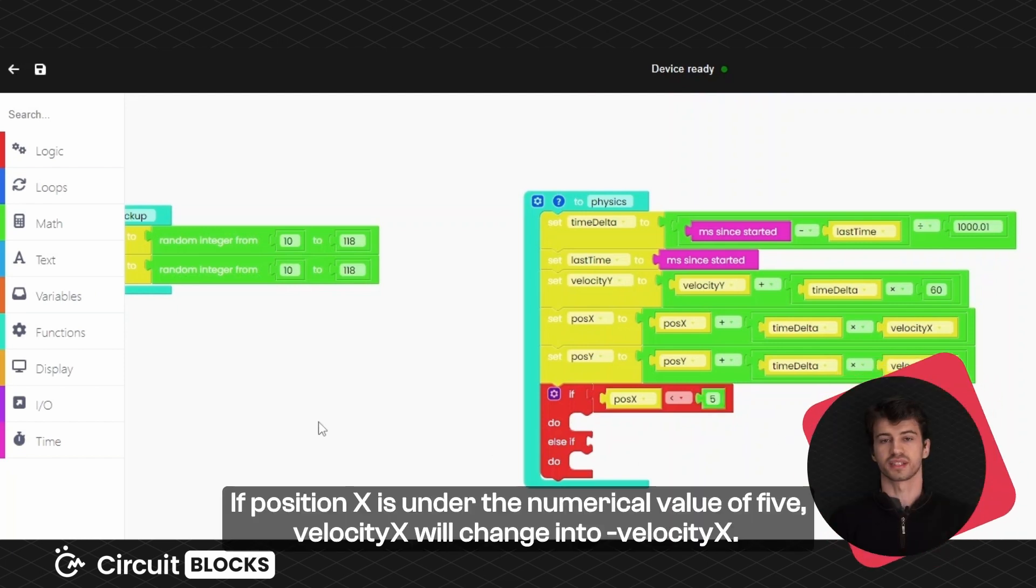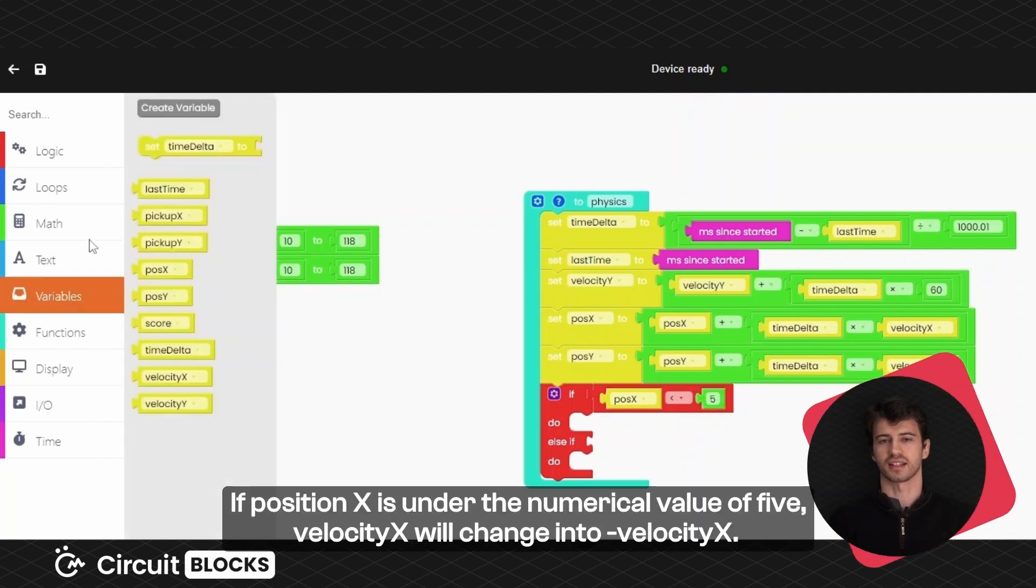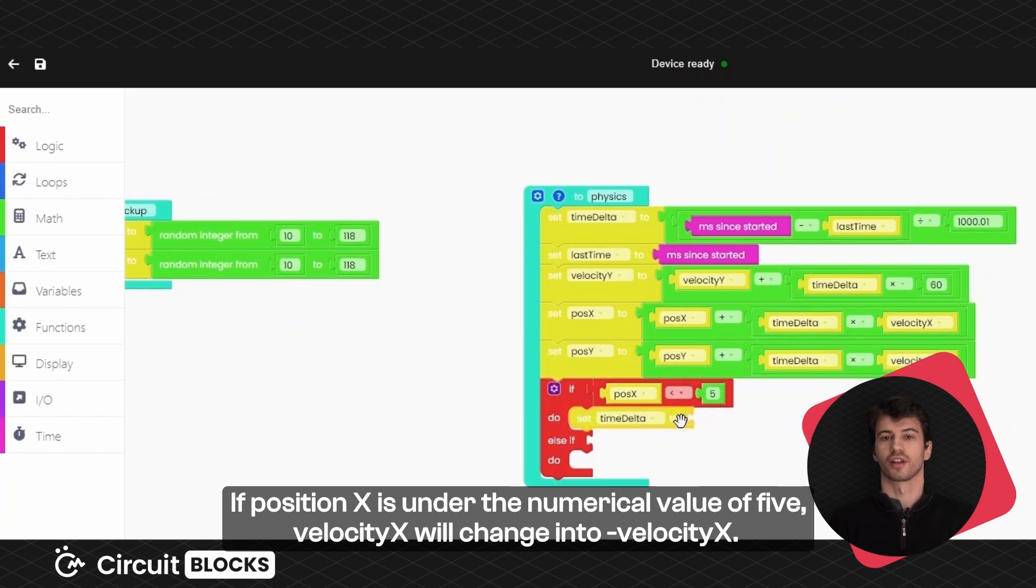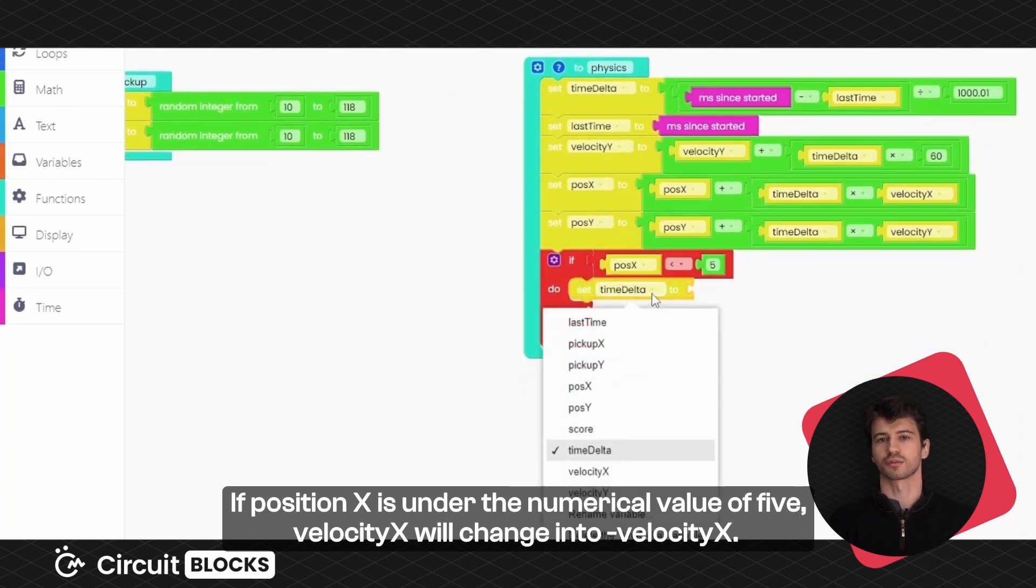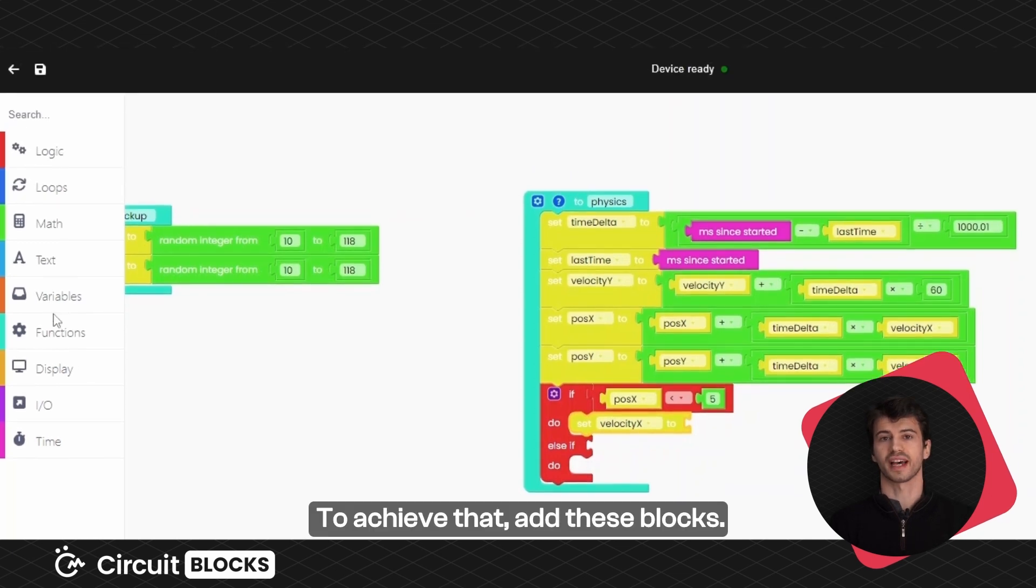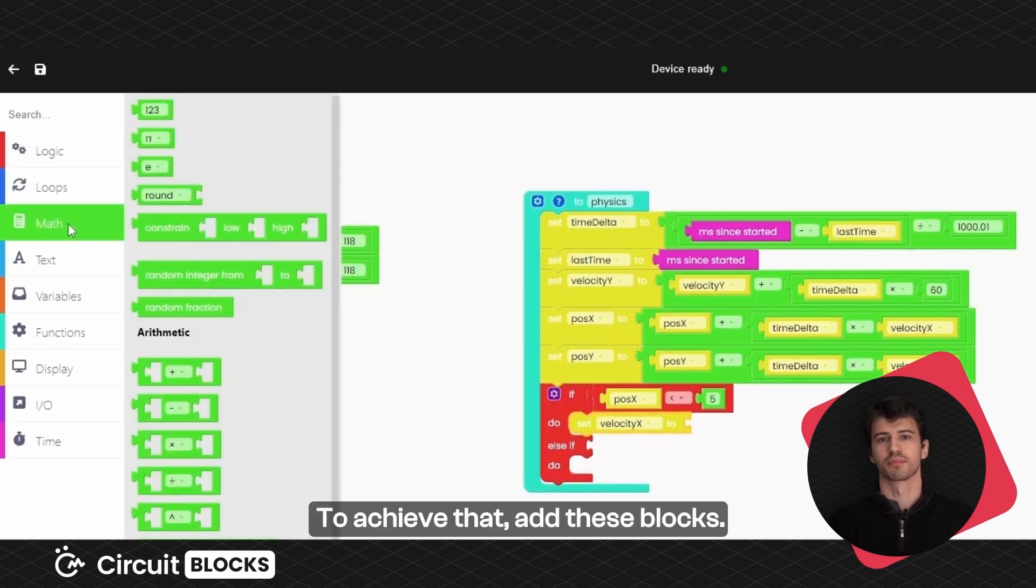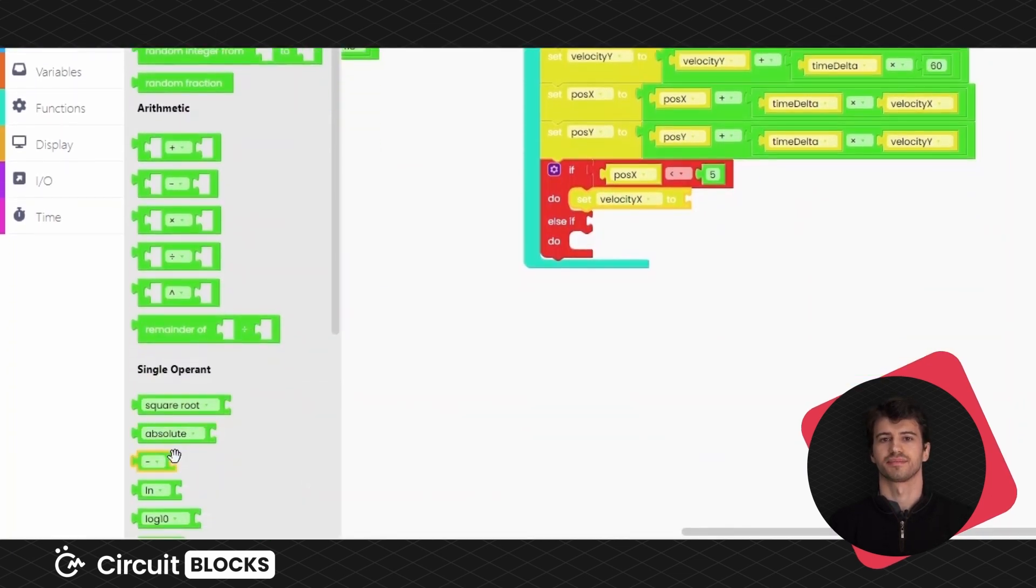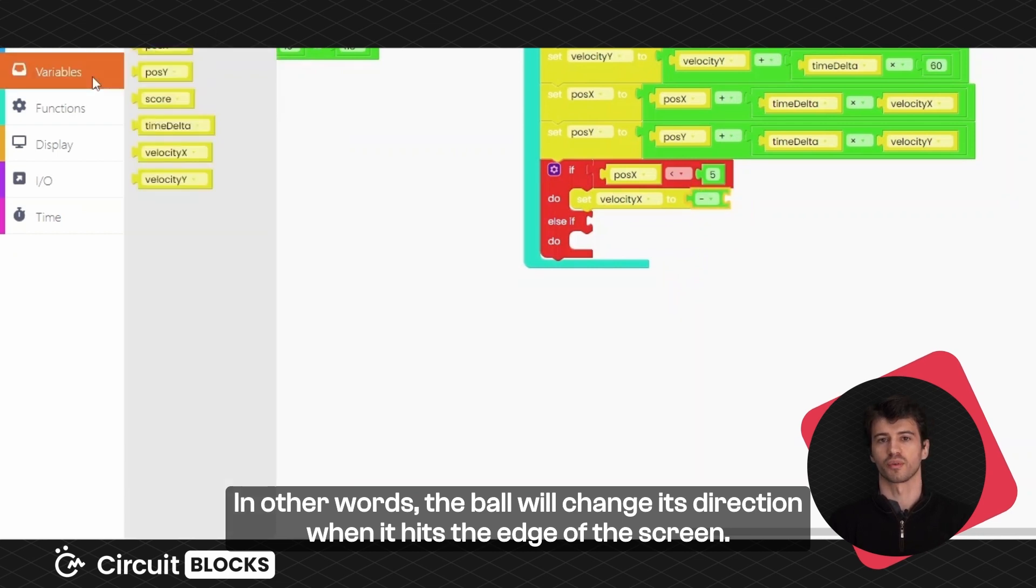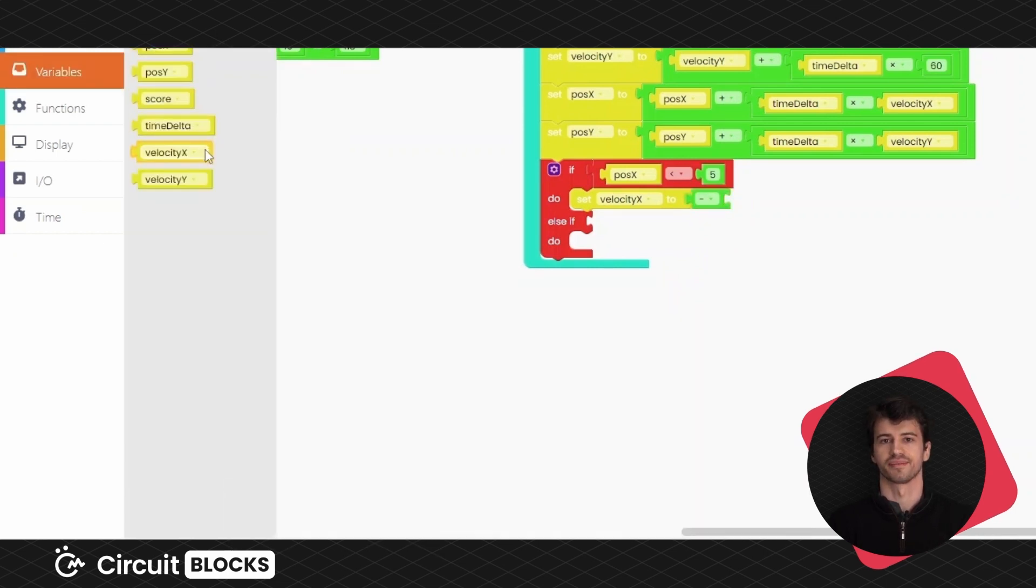If position X is under the numerical value of 5, velocity X will change into minus velocity X. To achieve that, add these blocks. In other words, the ball will change its direction when it hits the edge of the screen.